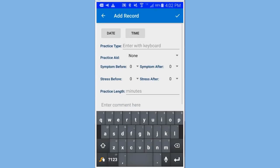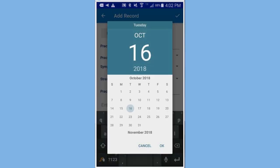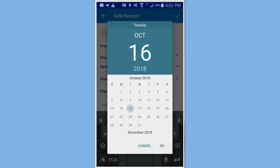And up will come a screen so you can add the information just like it would be on your daily home practice recording sheet on paper. So I would press on the date button and up would come a date and I could change that. I'm going to just accept the default. Click OK.